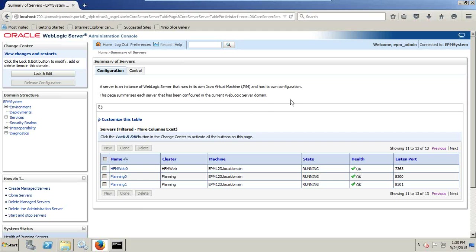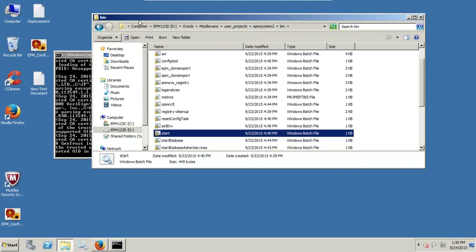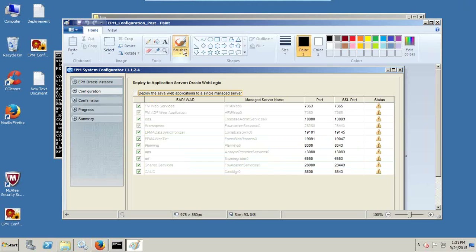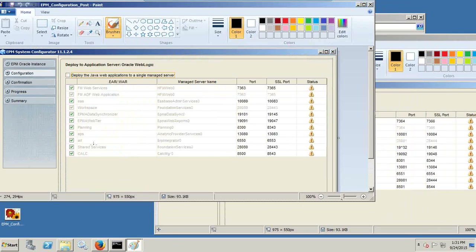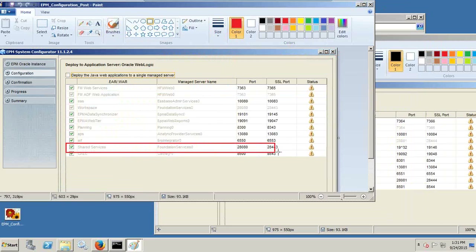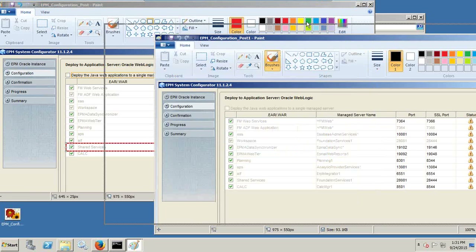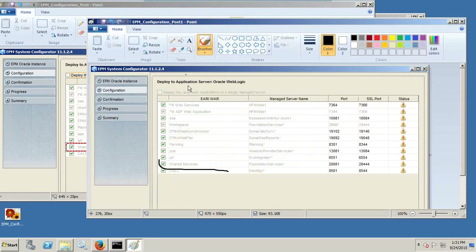I'll show you in my virtual machine. I installed two instances of Hyperion, and this is a snapshot of both instances' ports. This is instance one and this is instance two. You can see my ports are incremented by one — for example, the port used for Shared Services is 28080, however the port used in the second instance is automatically 28081. During installation of the second instance, all ports are automatically incremented by one.